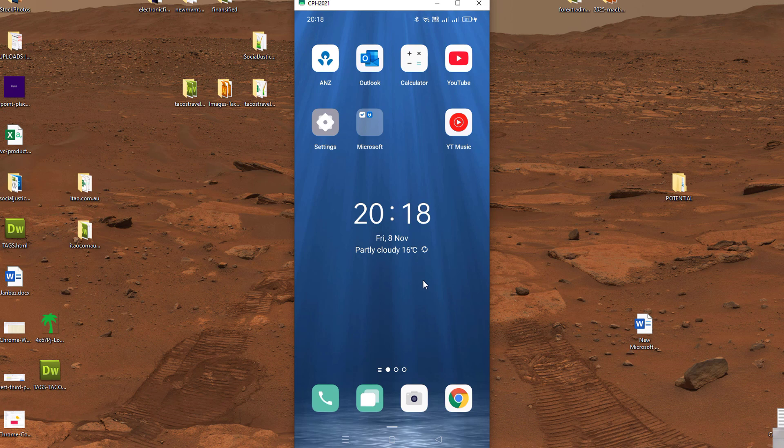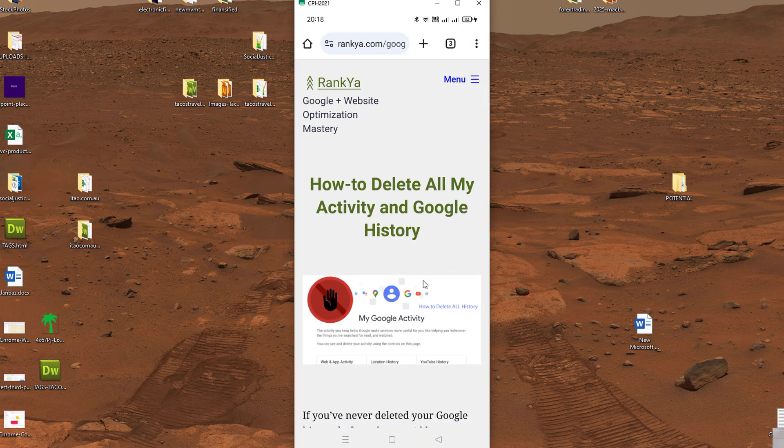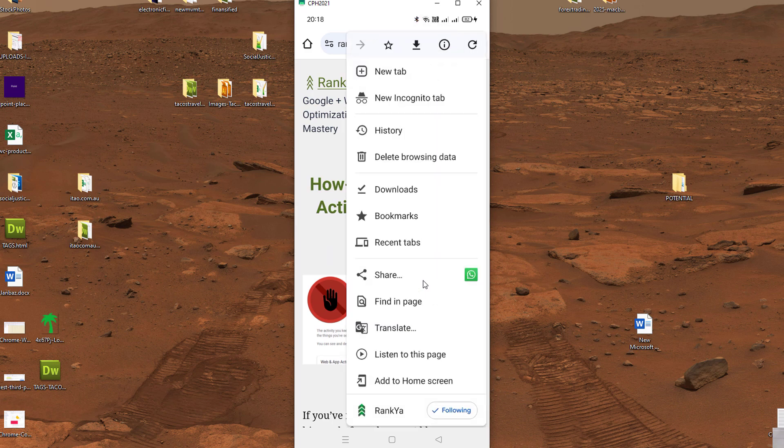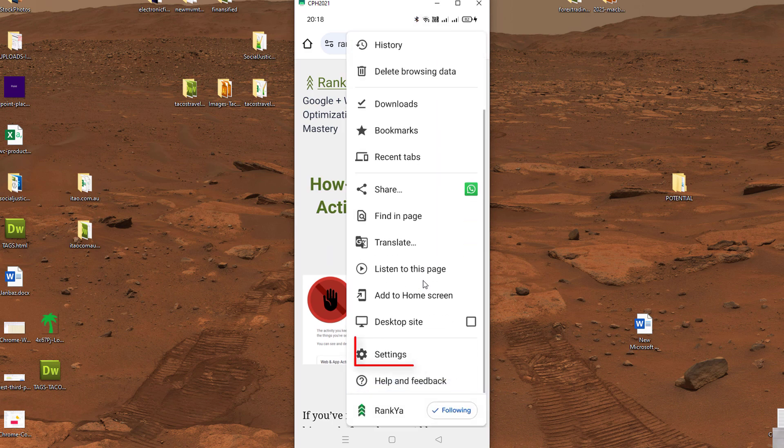Simply open Google Chrome app, press on the three dots, find settings.